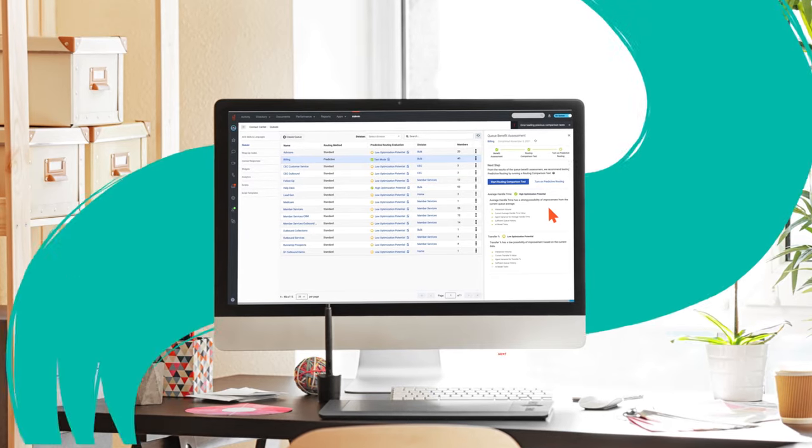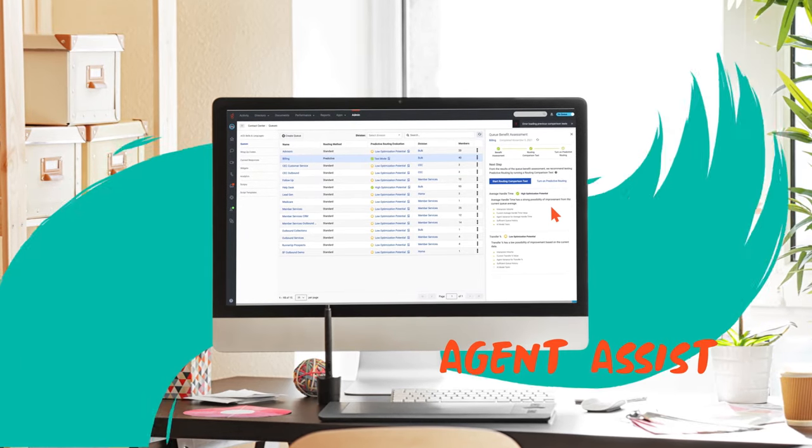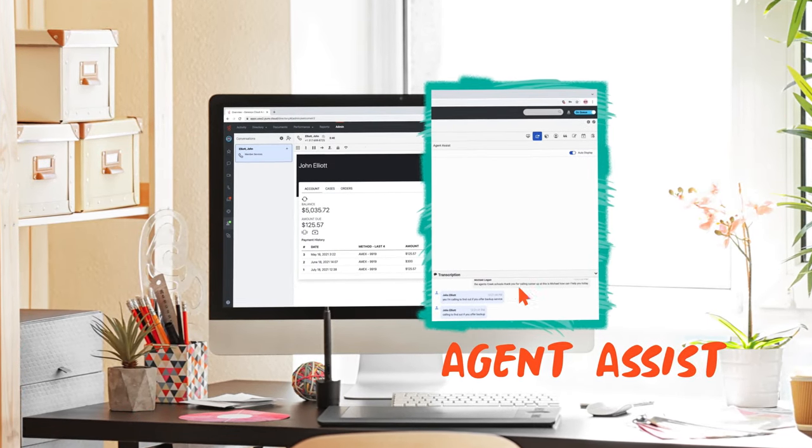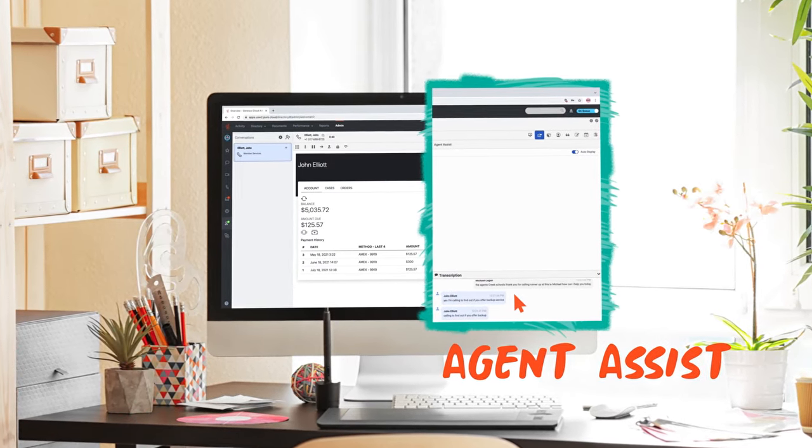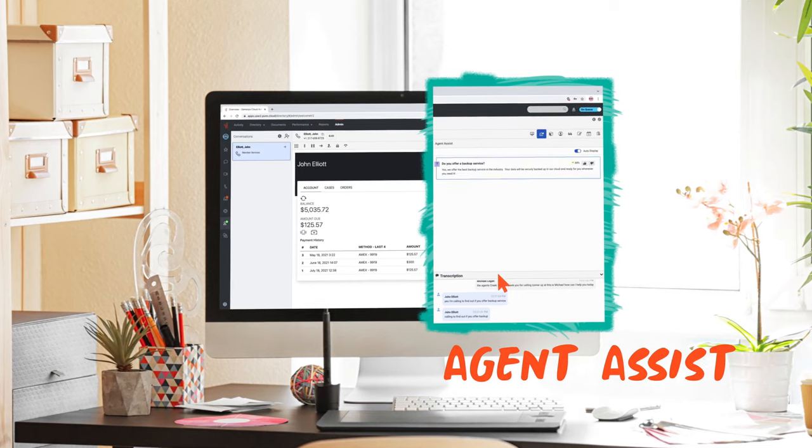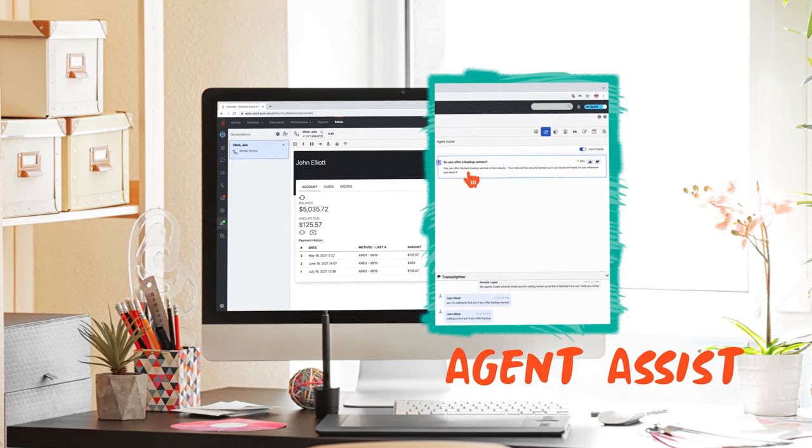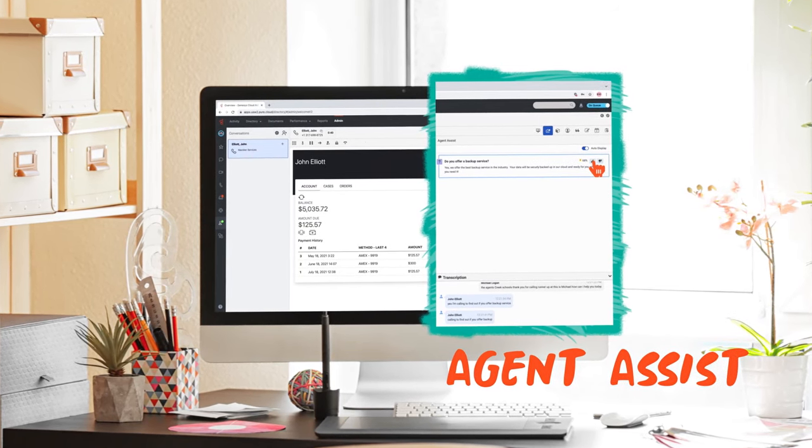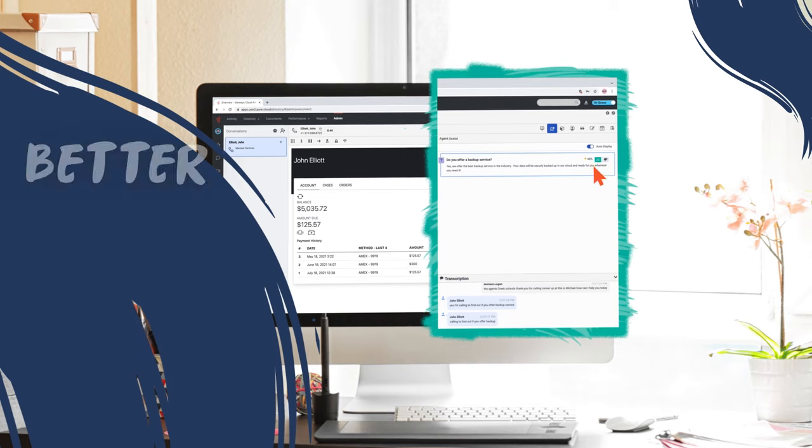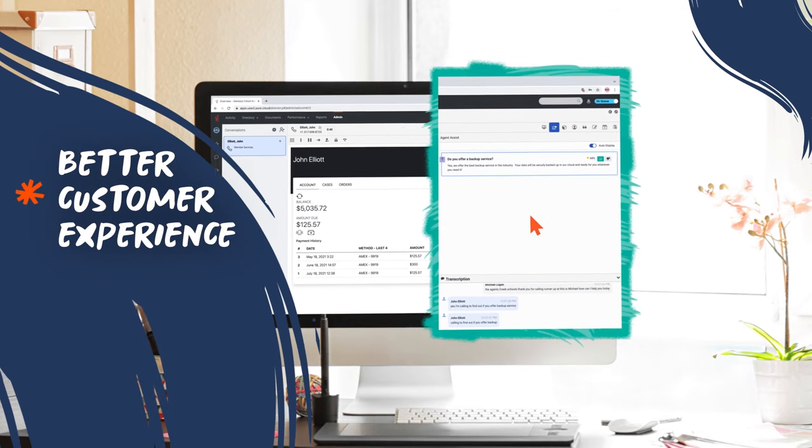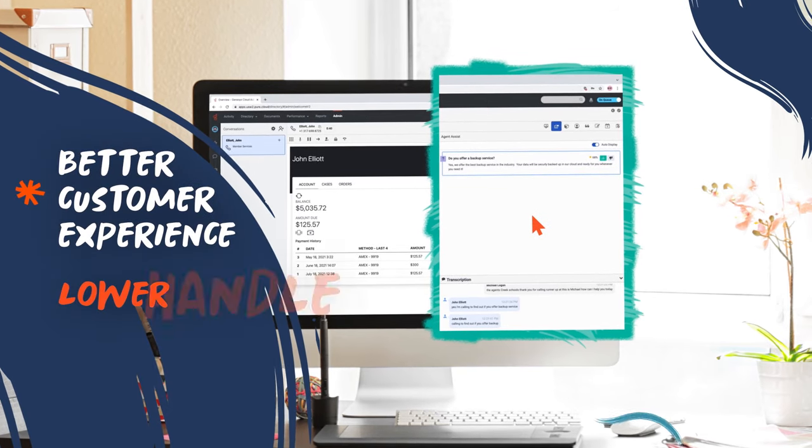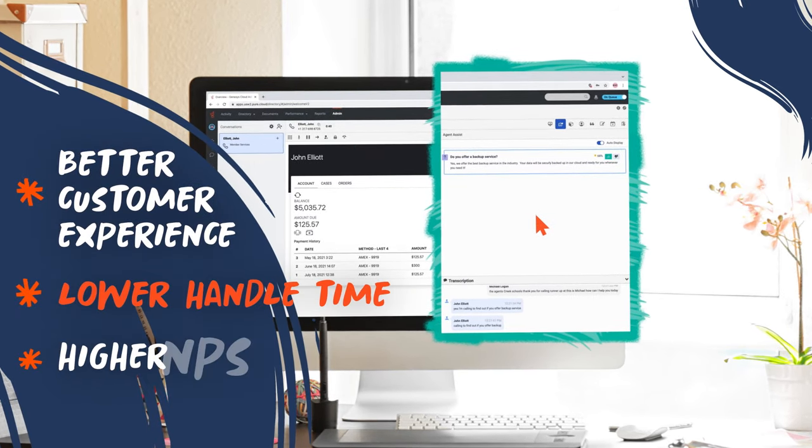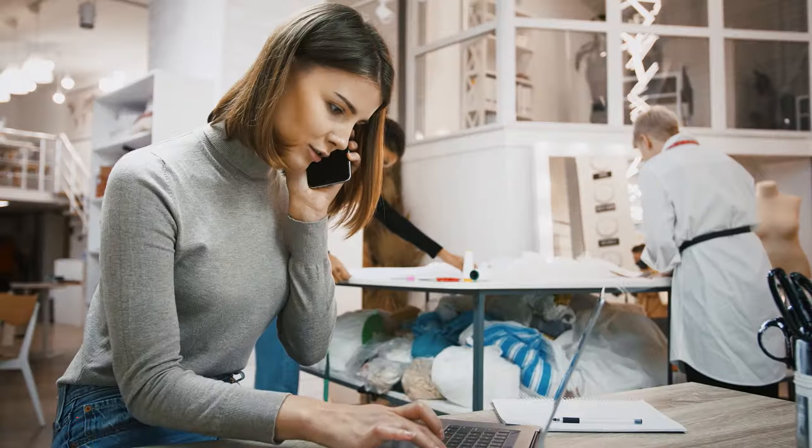During the call, Agent Assist provides continuous support by identifying the customer's intent and offering real-time recommendations so agents can resolve the issue quickly and accurately for a better customer experience, lower average handle time, and higher NPS.